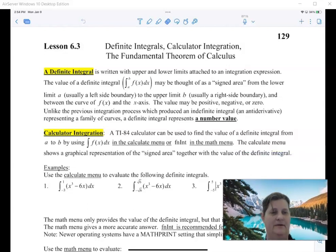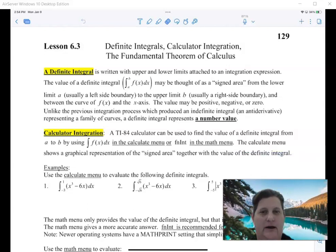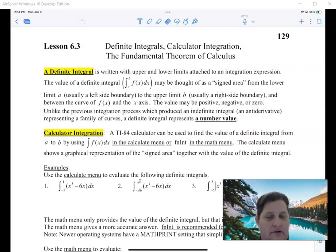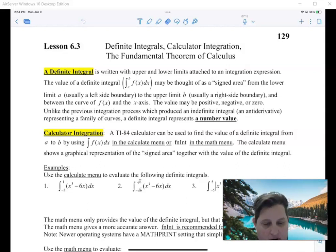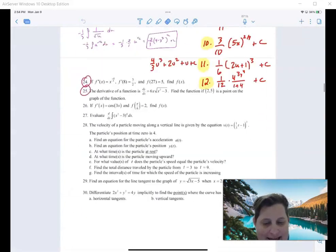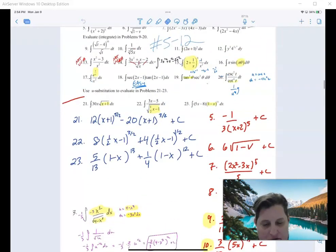What is up everybody? We are going to go ahead and look at lesson 7.3 today — some pretty fun stuff we're going to talk about. Now so far, everything we've done is called indefinite integrals.